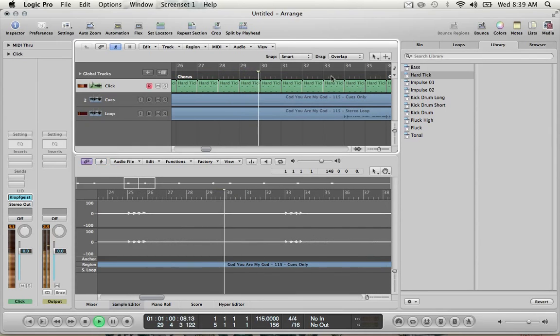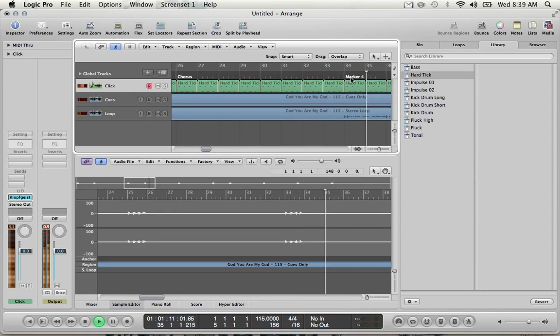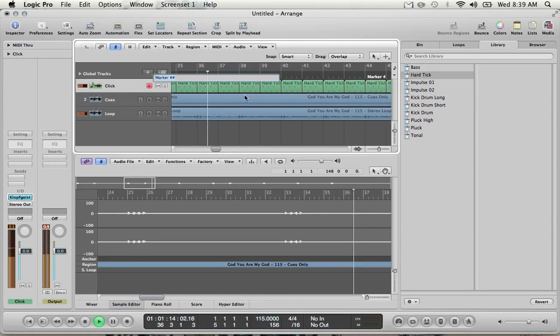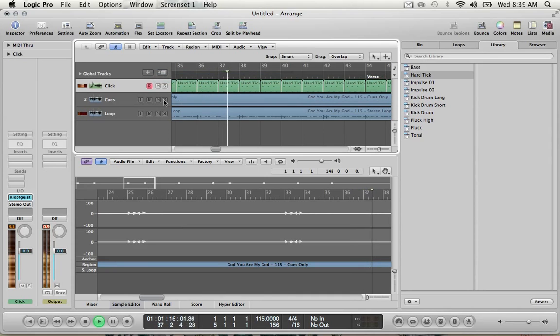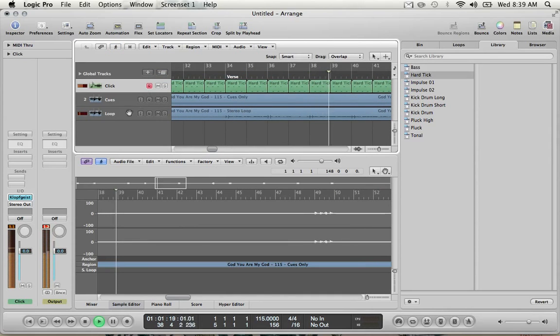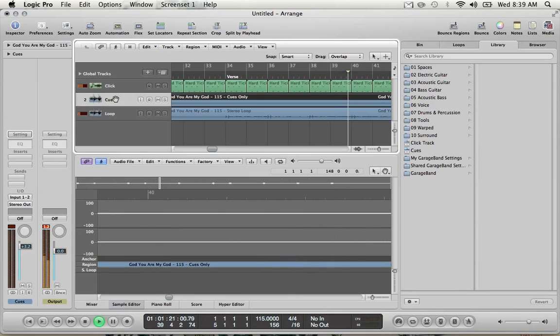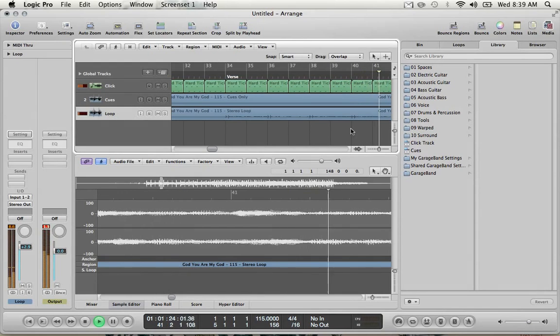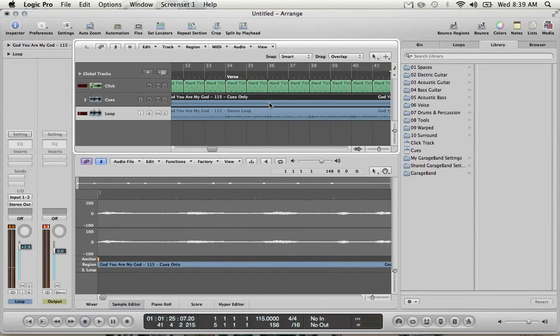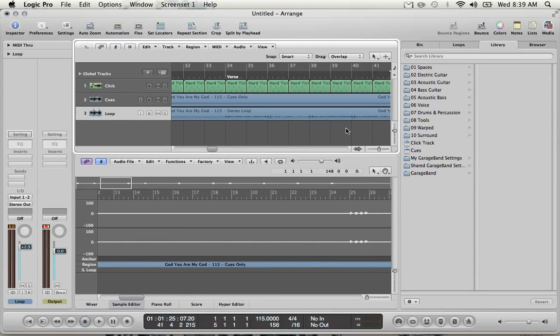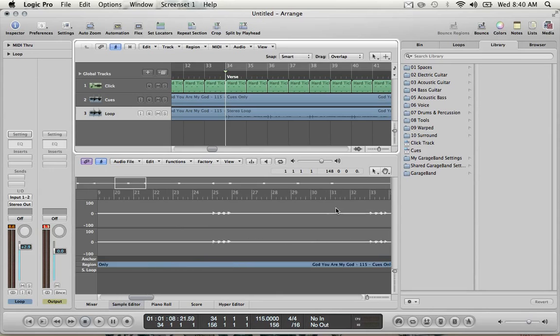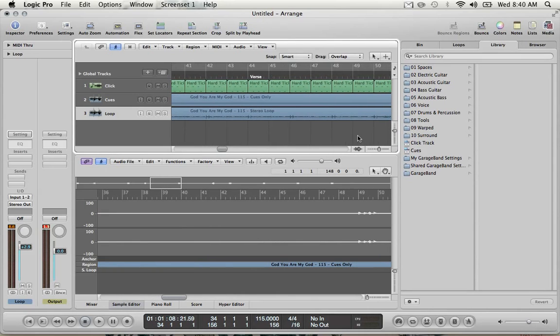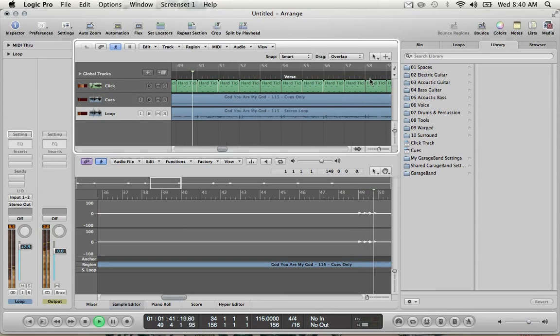33. One, two, three. Verse. Let's see. So we were on 34. 49 is the next one. One, two, three. Chorus.